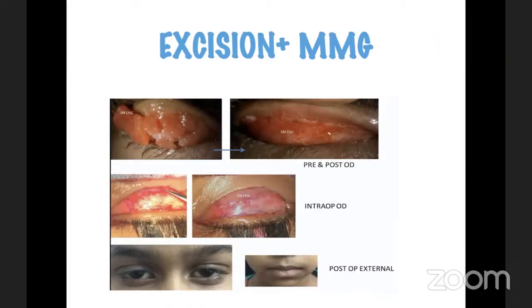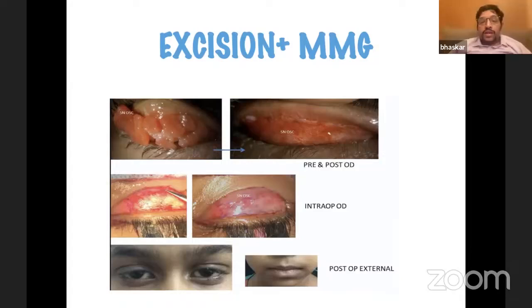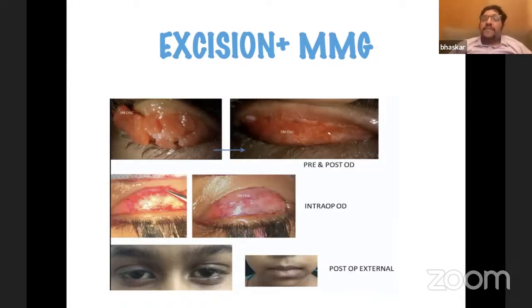With our experience in mucous membrane grafting for lid margin keratinization, we thought it might be easier to excise these papillae and replace them with a buccal mucous membrane graft. The advantage is that histologically mucosa behaves differently — it doesn't have the same allergic tendency for VKC-like response as conjunctiva. Whenever we have done a mucous membrane graft in these eyes, there has been no recurrence of papillae in the mucosa area, as it doesn't have the septa to give rise to papillary formation.